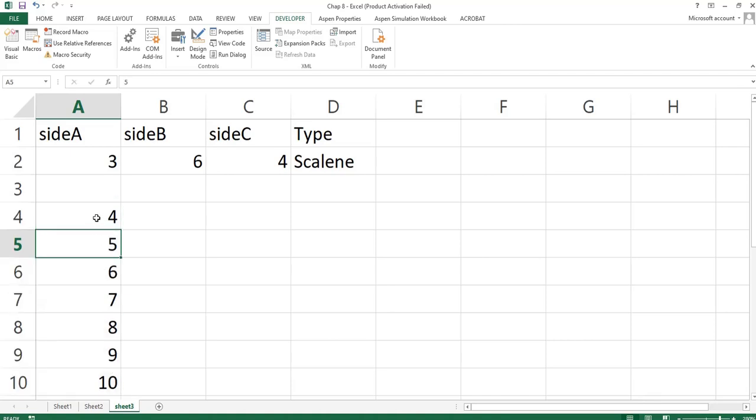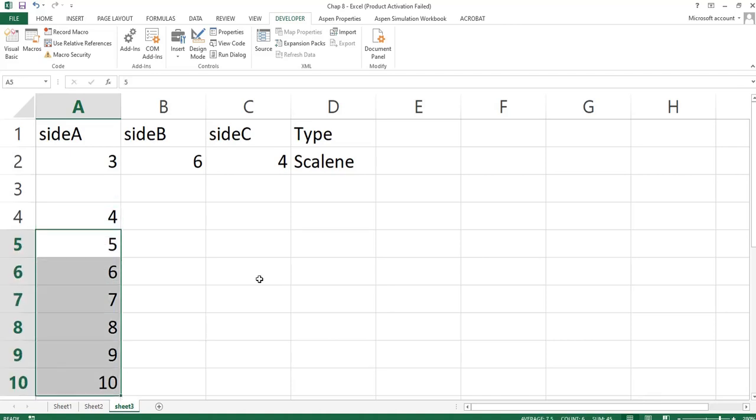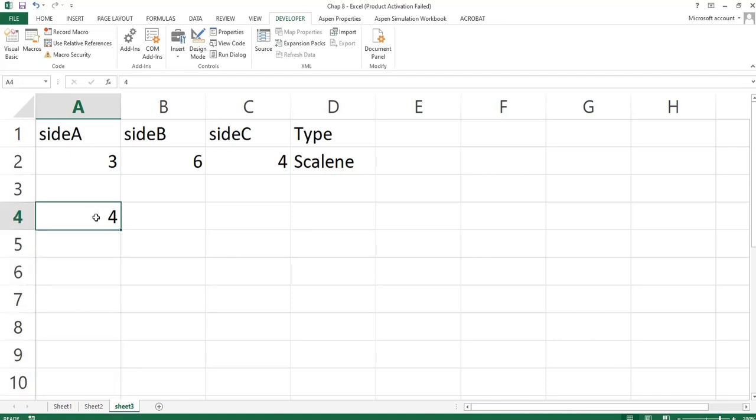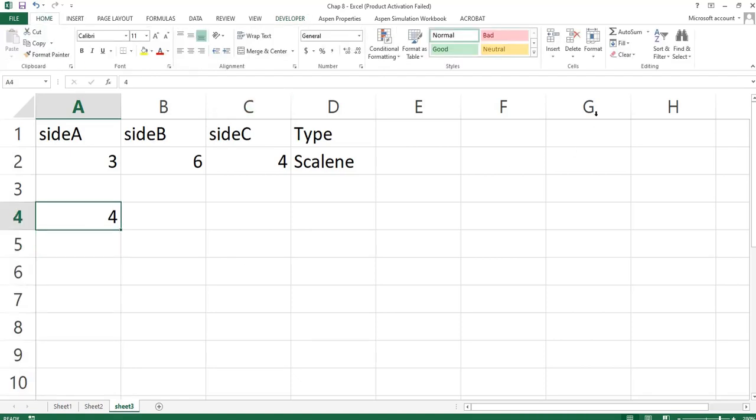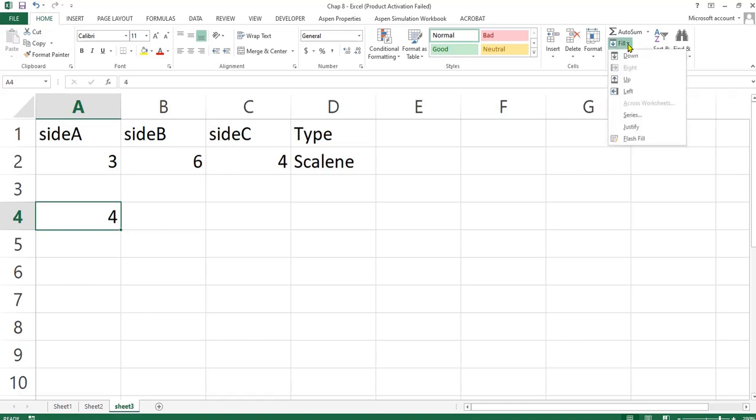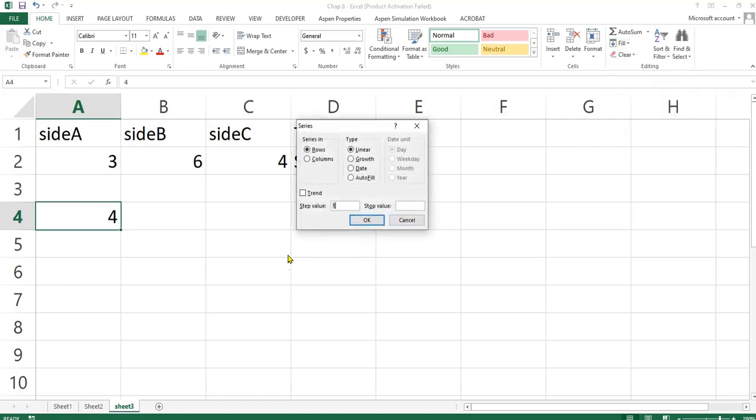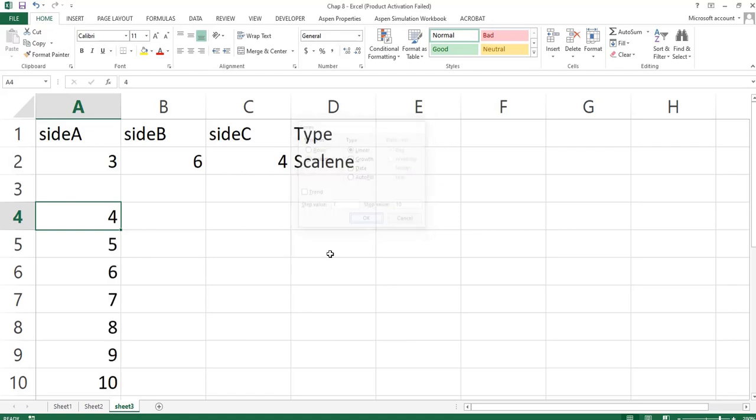There is another way to do that. Let me remove this, delete this. I just select this, go to Home, go to this Editing ribbon. Select the Fill, go to Series. The step value should be 1. It should be to 10. I want it to be in column down, on a column. If I just click OK, it will highlight.